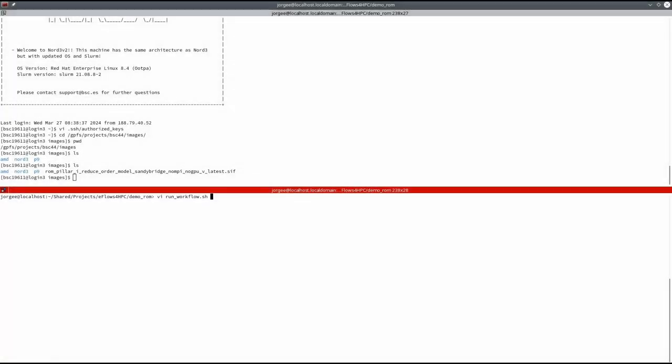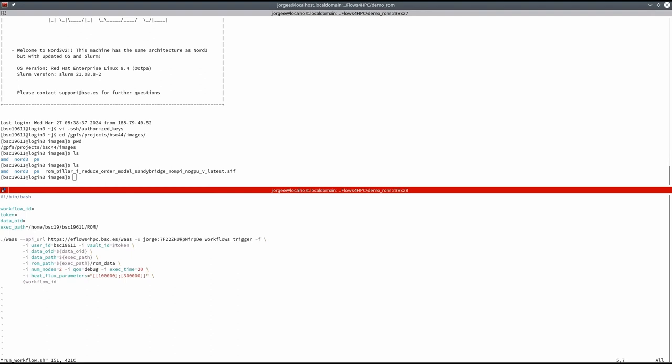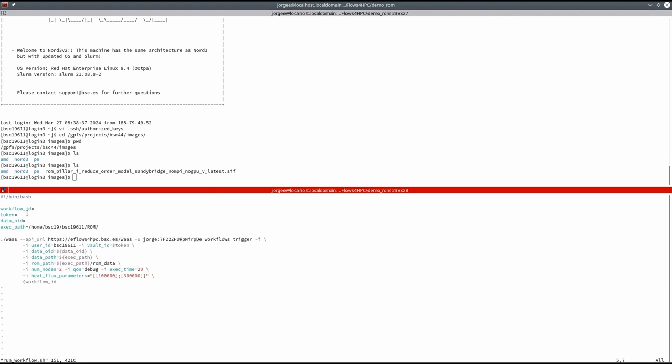The final users can use the HPC workflow as a service CLI to trigger the published workflow. They have to specify the ID of the published workflow together with the user ID and the token to access the HPC site using the generated SSH key.